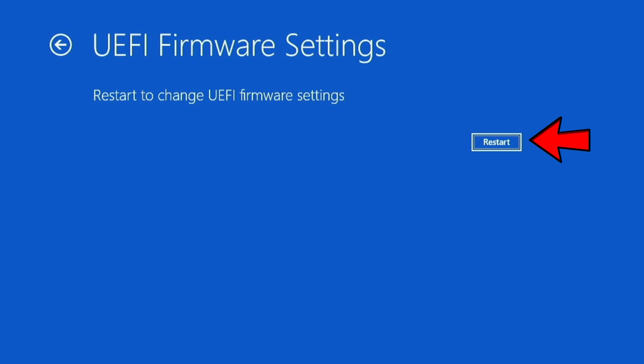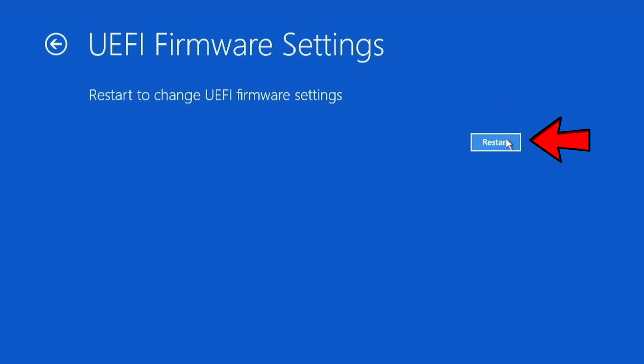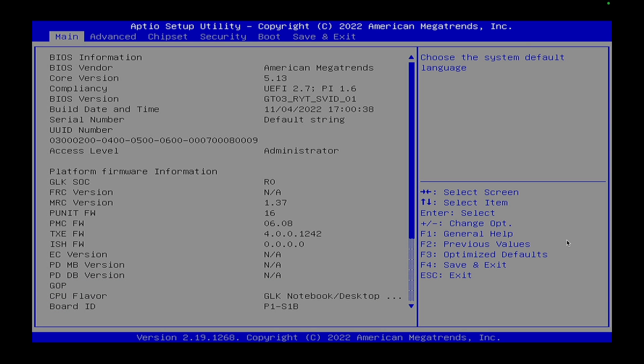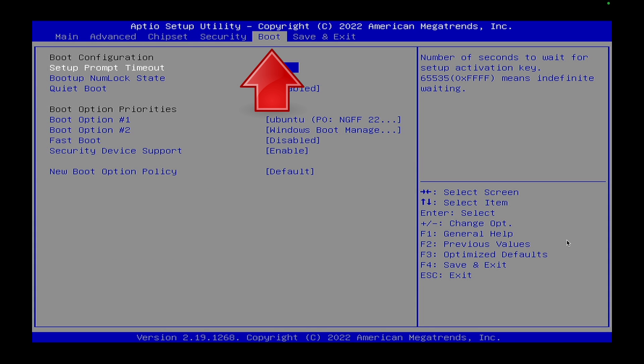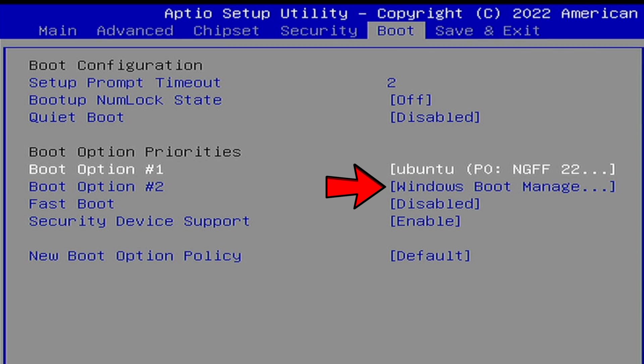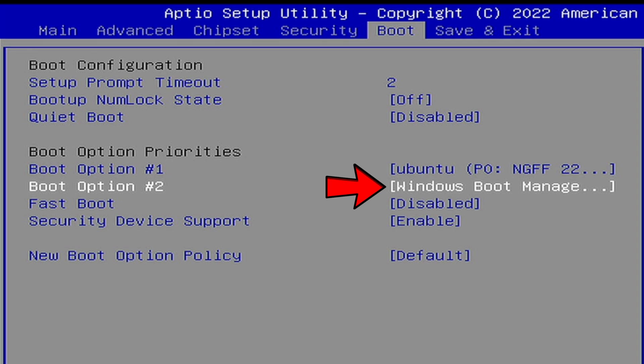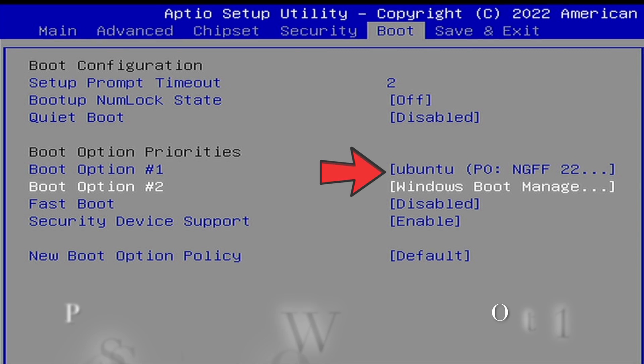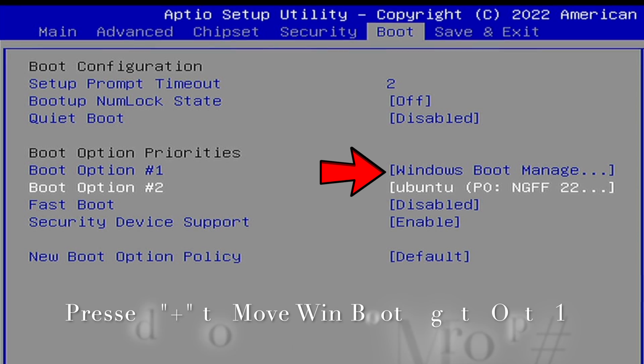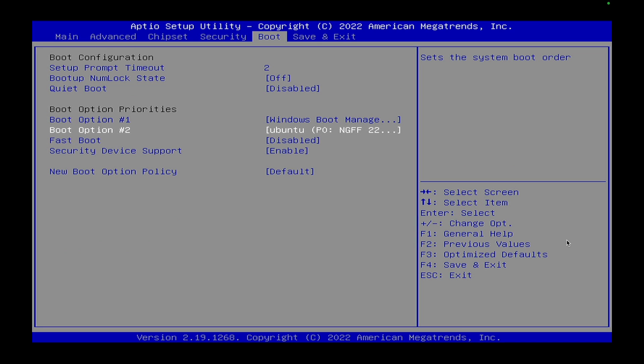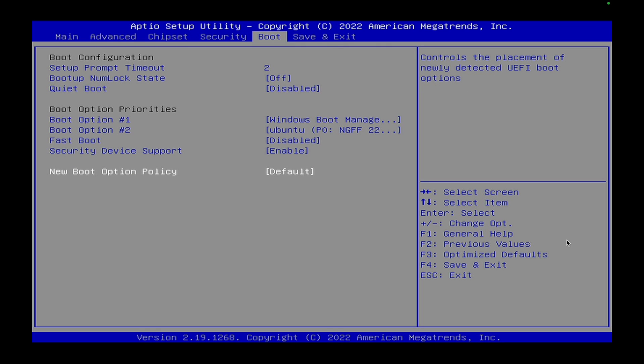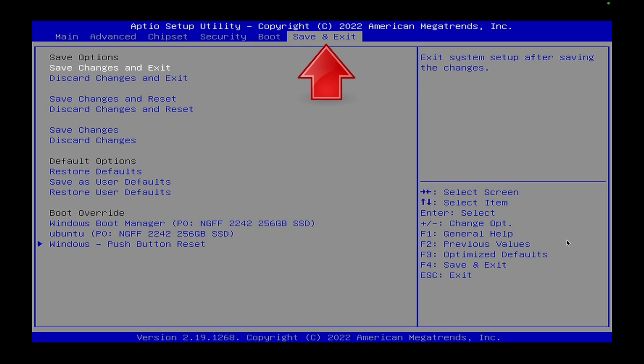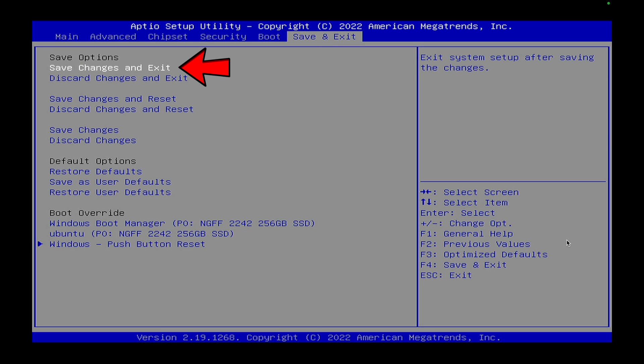Now I'm in the UEFI settings, so I want to go over to boot and see Windows boot manager's in second. So I want to go ahead and move that up, and there I have moved Windows up. Okay, so it's now in the number one position here, and we want to save changes and exit. Confirm with yes.